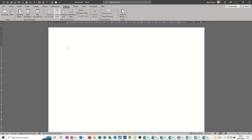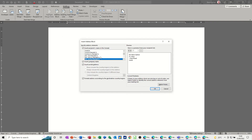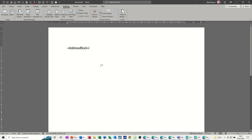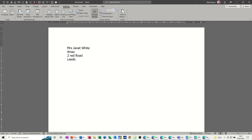To put the address information into the document you have a few options. Address Block lets you select a pre-formatted set of address fields. I'm going to leave it on the default option, click OK, and it drops in like so.